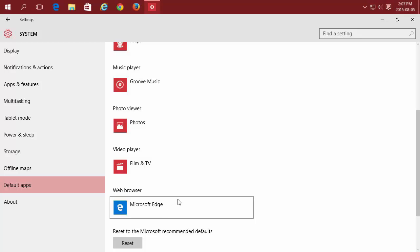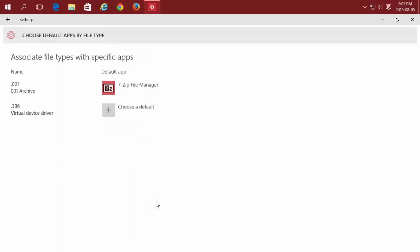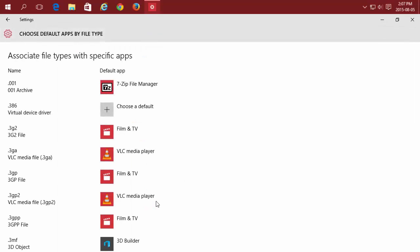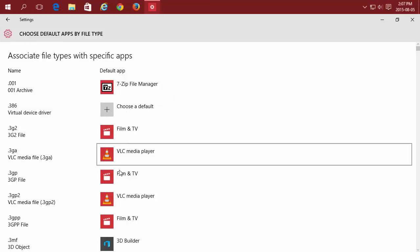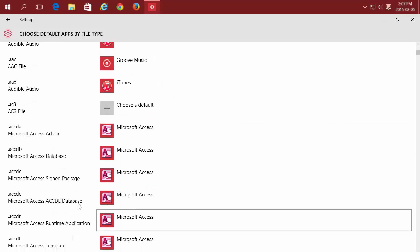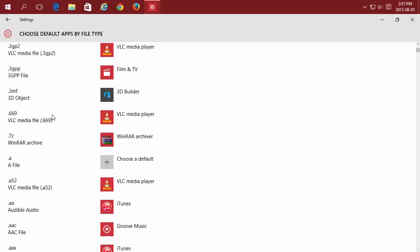If what I'm looking for isn't here, I can just go down to Choose by File Type and it will list all the file types registered on the machine. Here I can choose to associate a specific program to a specific extension.